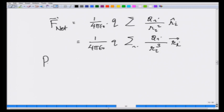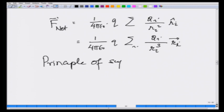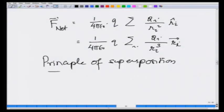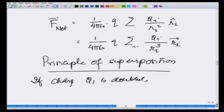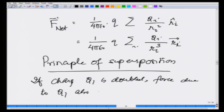This is also known as the principle of superposition. That means the net field can be calculated by adding fields in a linear manner. What it also means is: if charge q1 is doubled, the force due to q1 is also doubled.